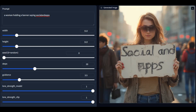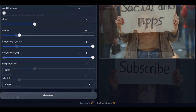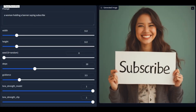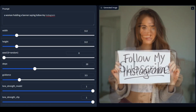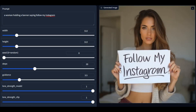Introducing Flux with Realism Laura to make even more realistic pictures than before, now available on Google Colab. You can easily generate realistic pictures. If you are new to my YouTube channel, subscribe, follow my Instagram, and press the bell icon to stay updated. Let's see how you can use it on Google Colab.